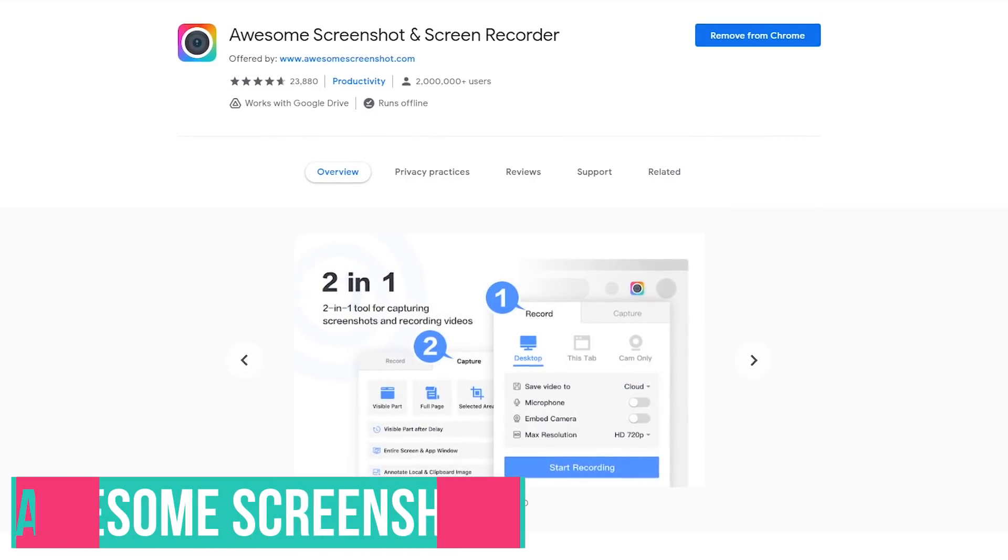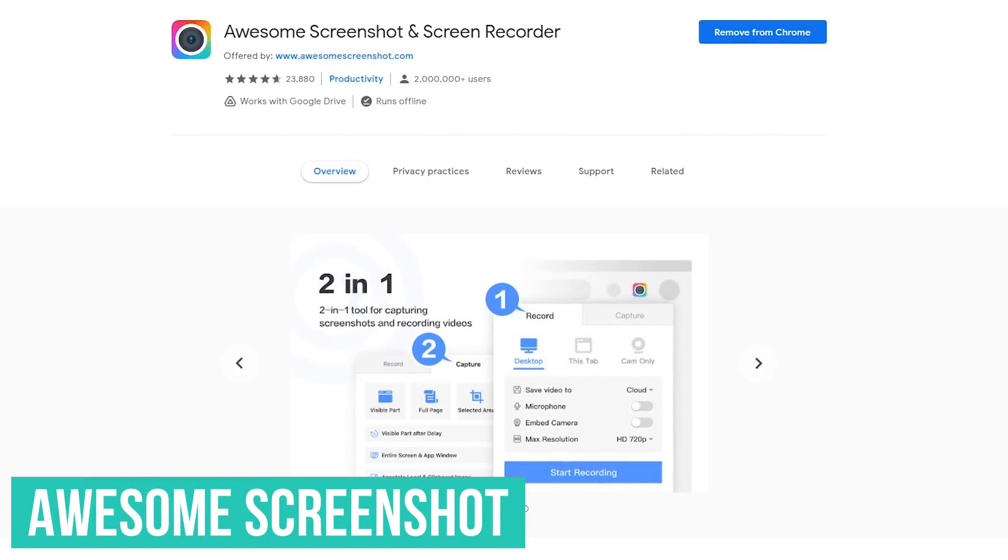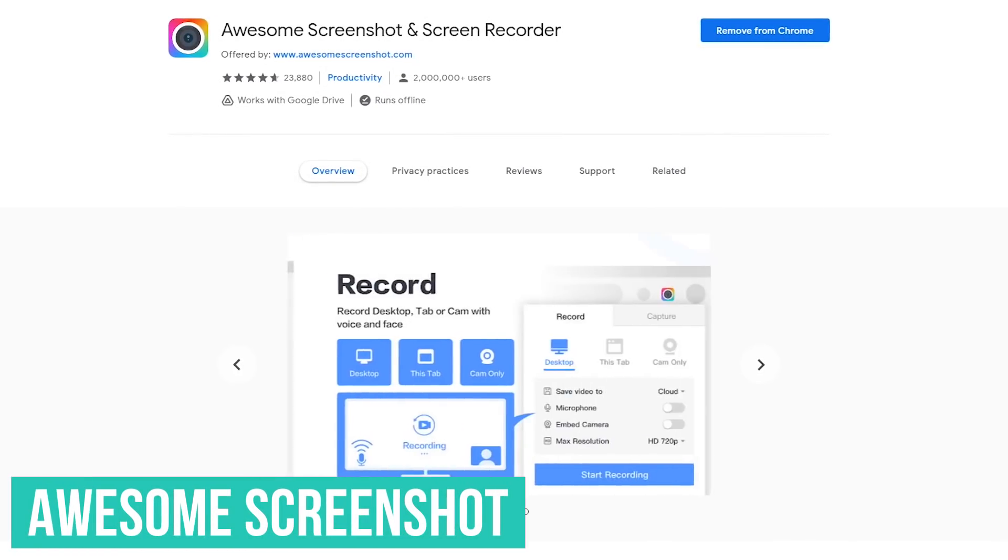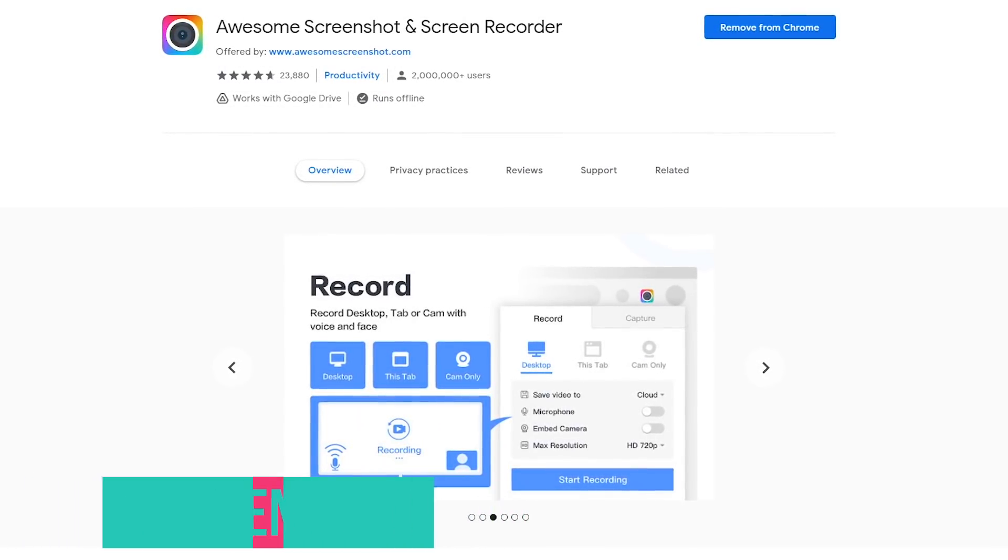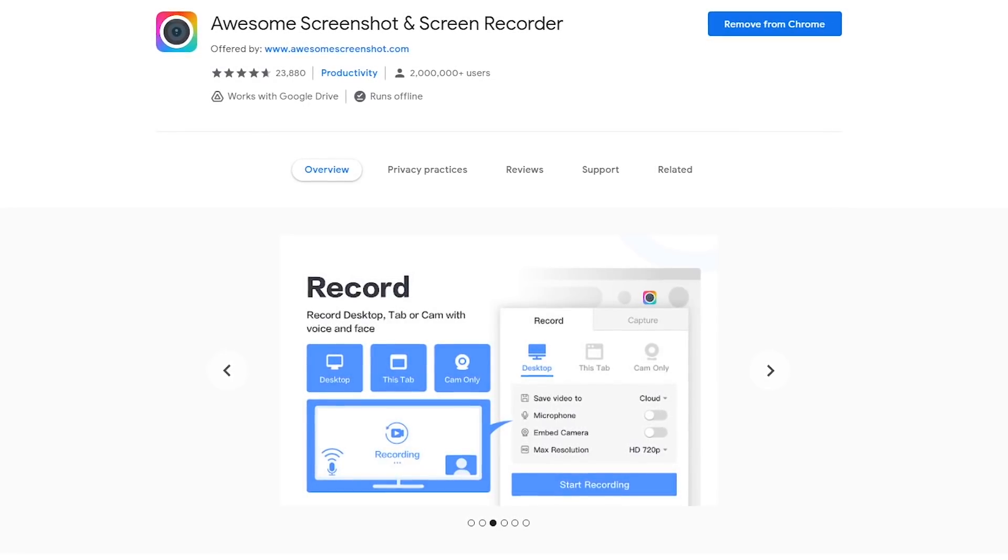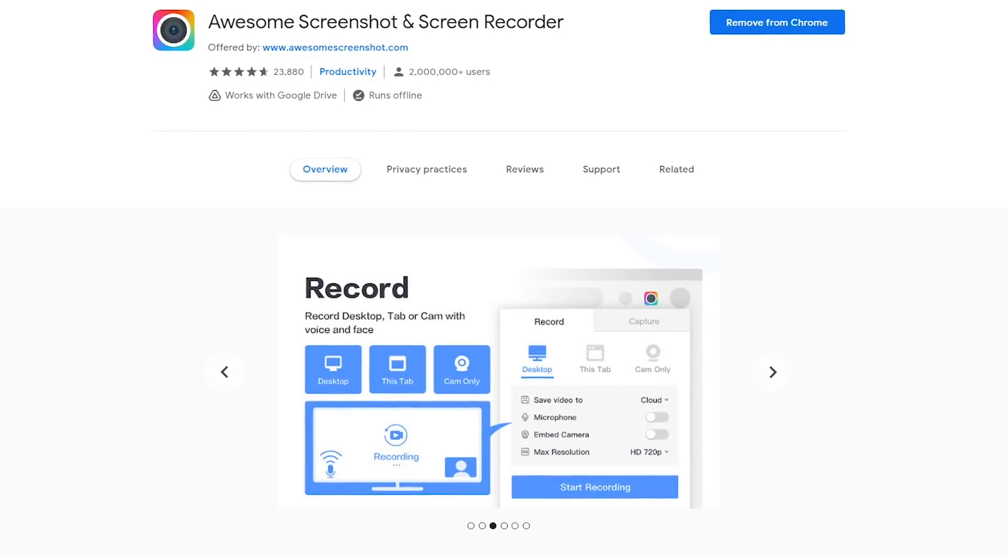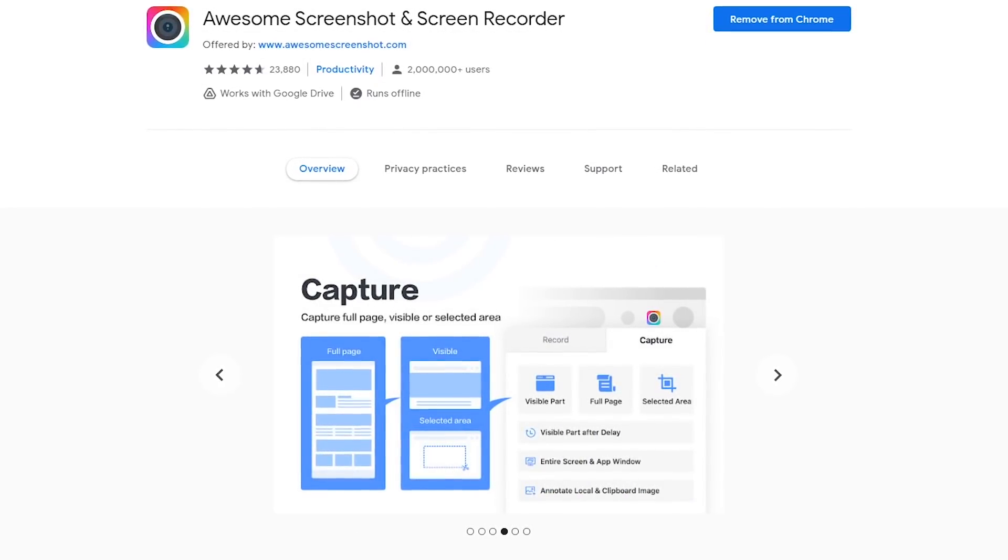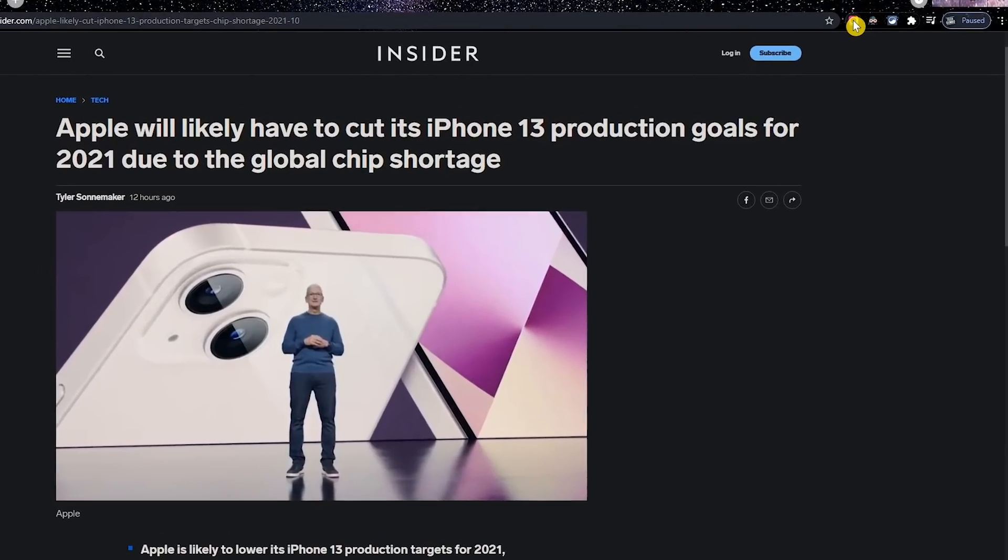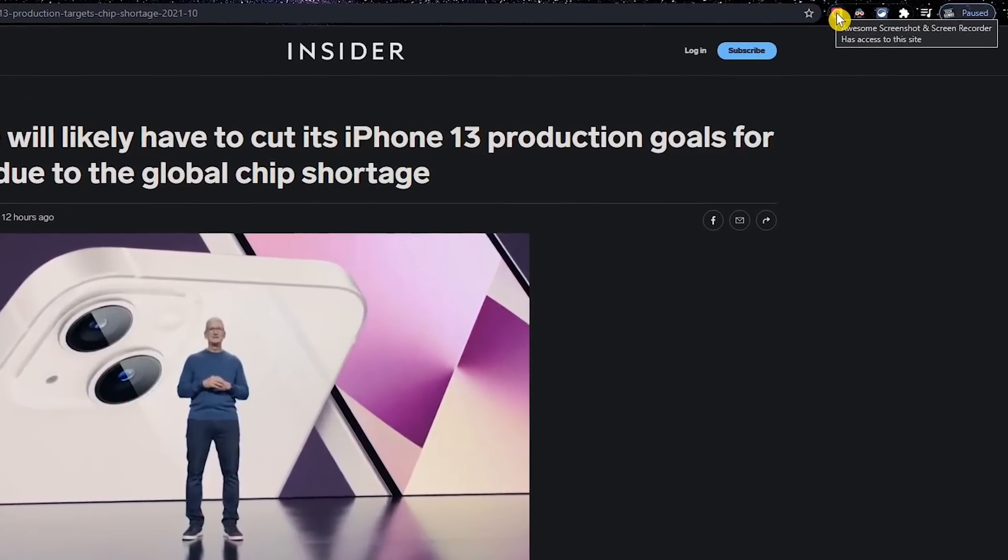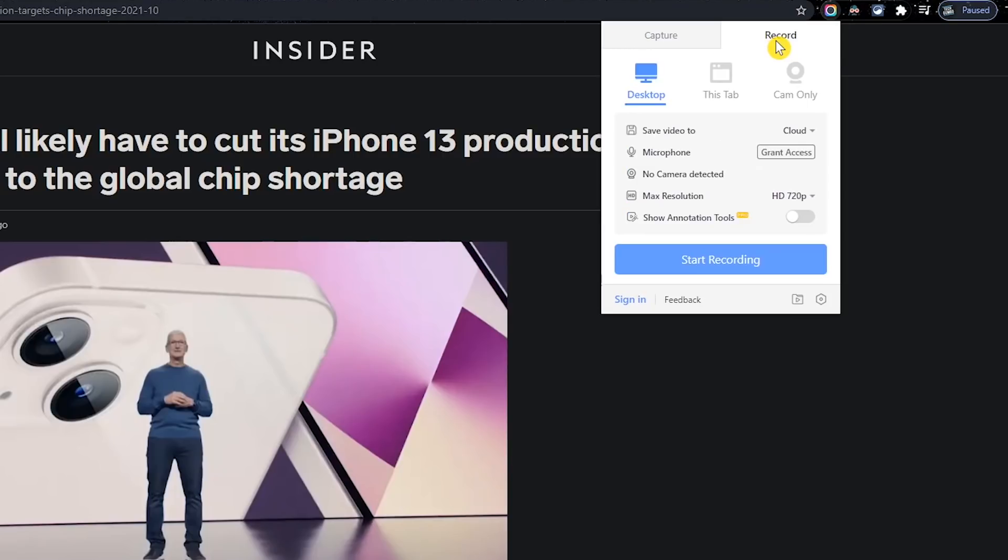Awesome screenshot and screen recorder lets you capture any part of your screen to take a screenshot and it also includes a built-in screen recorder to capture both the video and audio with microphone support to record your voice. To use this extension on any website, click their icon to the right of the address bar. There are two tabs, one to capture and the other to record. While their screen recorder is good, there are free programs available that will give you better results like OBS Studio. So let's go back to capture.